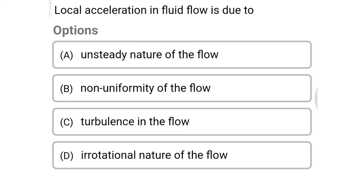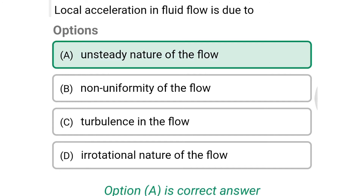Next question: local acceleration in fluid flow is due to — Option A: unsteady nature of flow. Option B: non-uniformity of flow. Option C: turbulence in the flow. Option D: irrotational nature of flow. The correct answer is Option A, unsteady nature of flow.